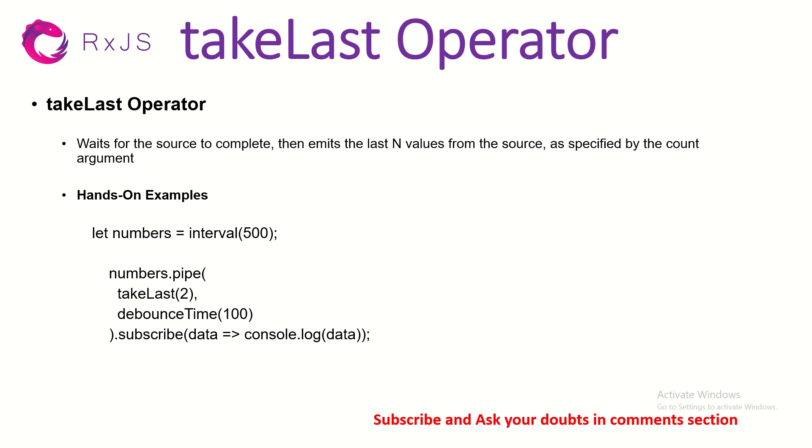Whichever is the last value, you can mention how many values from the last you want. Let's say if you have 10 values, if you say takeLast 2, it would give you 9 and 10, the last 2 values. That is the basic fundamental of this particular operator.